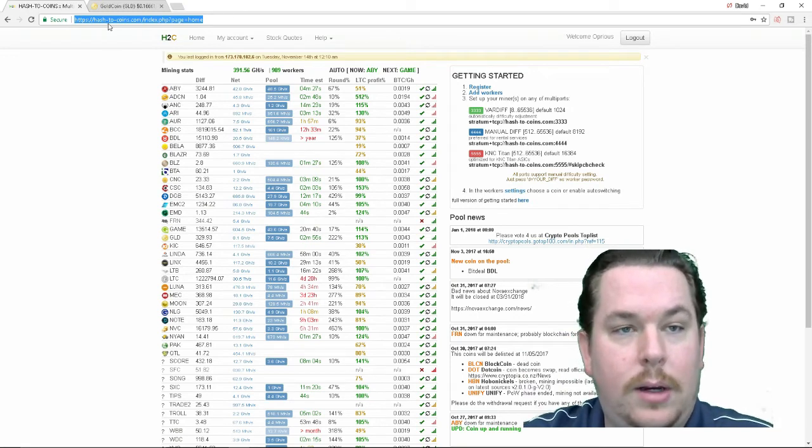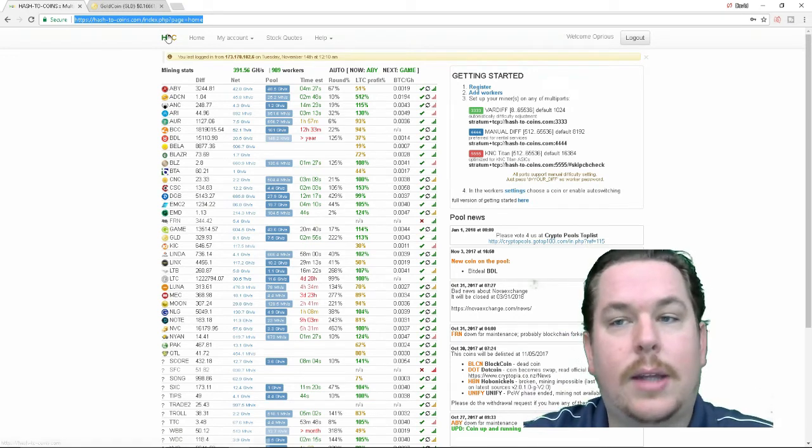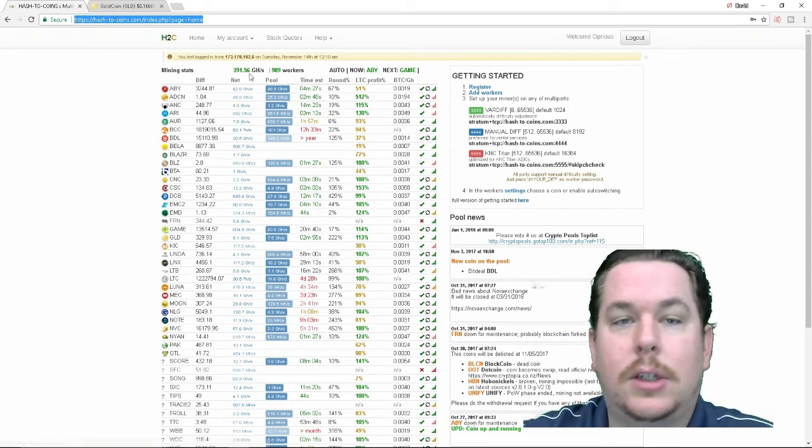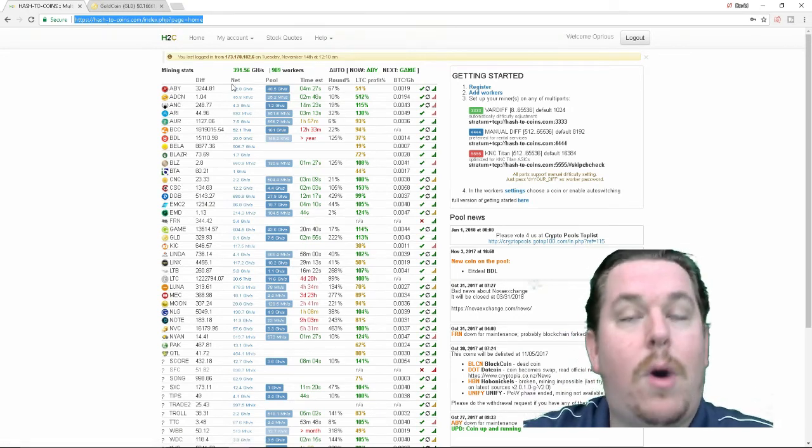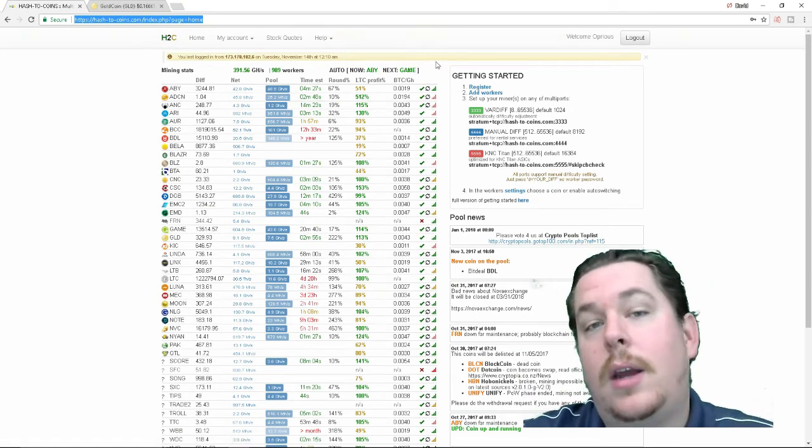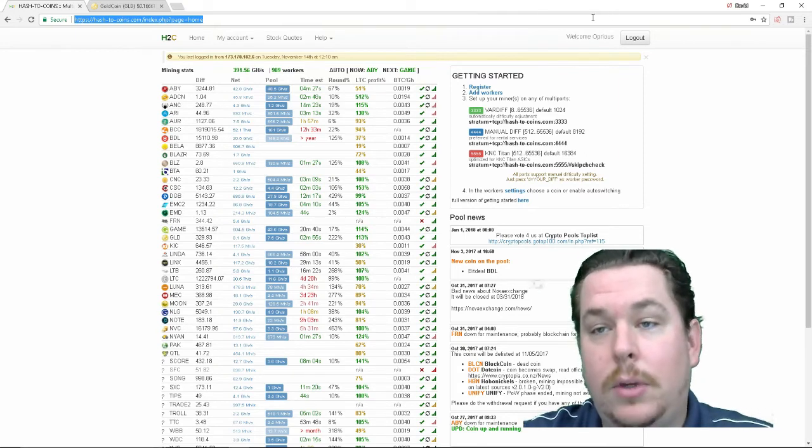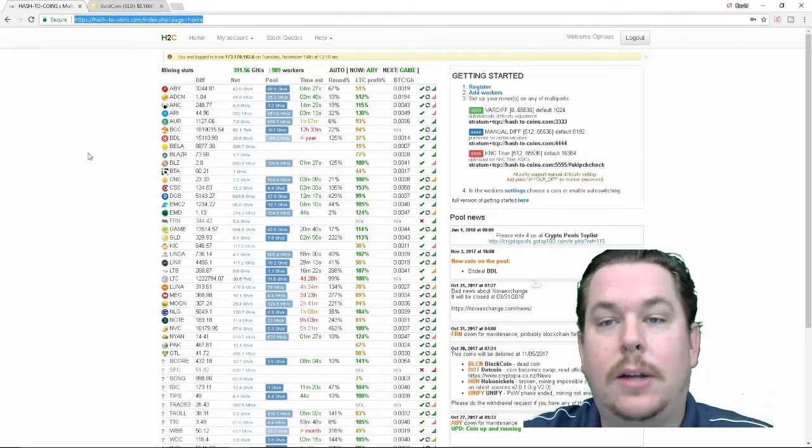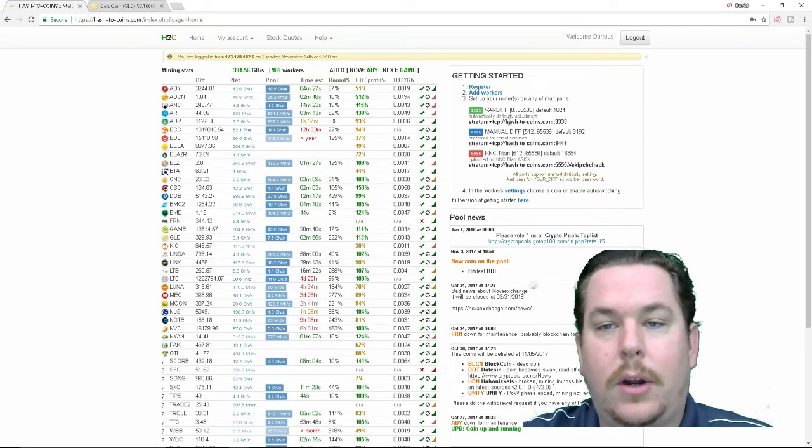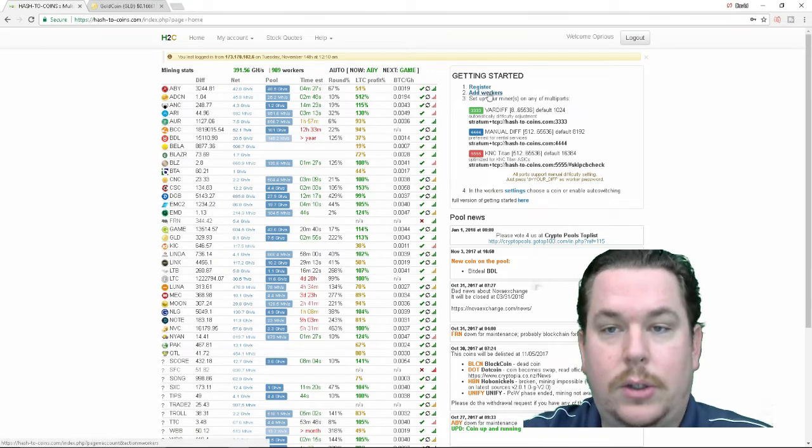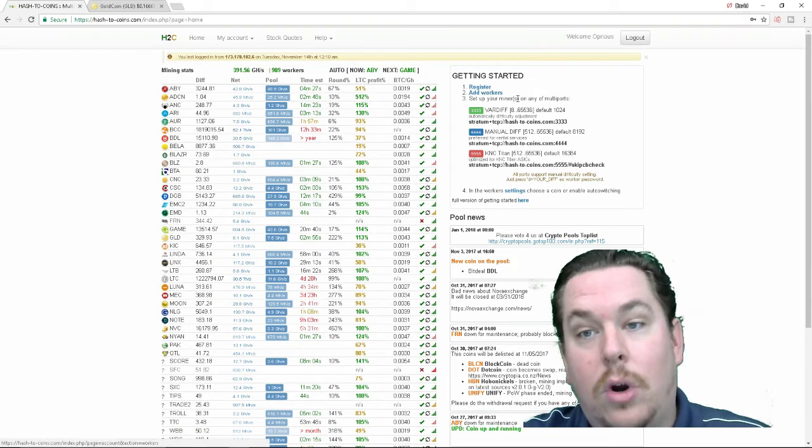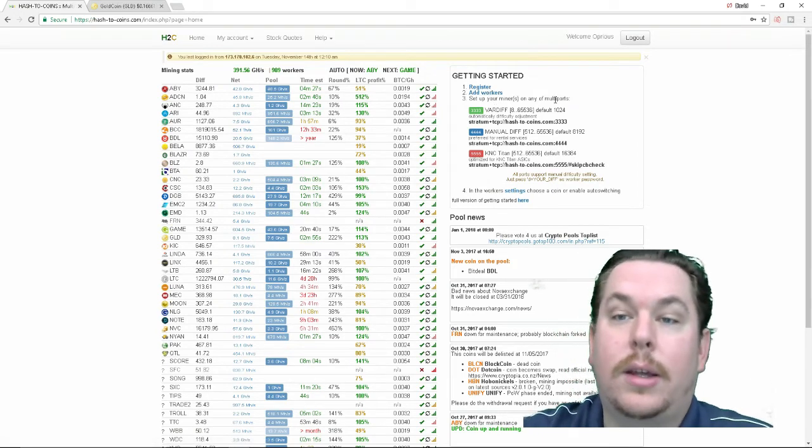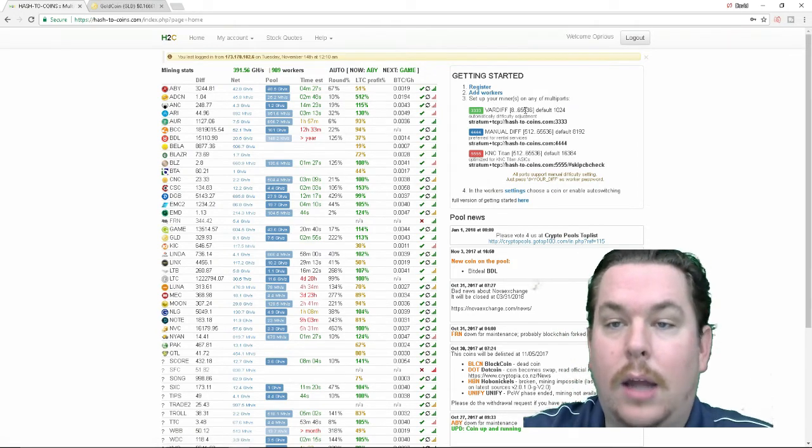After you sign up you're going to be on this main screen here and everything looks very familiar. You need to register you need to add a worker